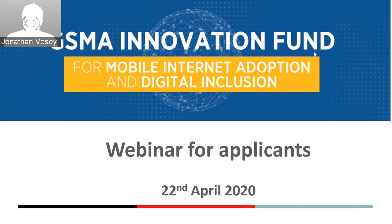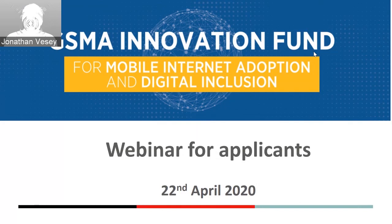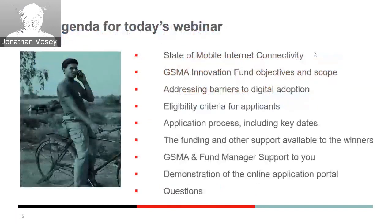Hello everybody, and welcome to the GSMA Innovation Fund webinar for applications to our new innovation fund for mobile internet adoption and digital inclusion, today the 22nd of April. Thank you for joining our call. If we move to the next slide, we'll take you through the agenda.